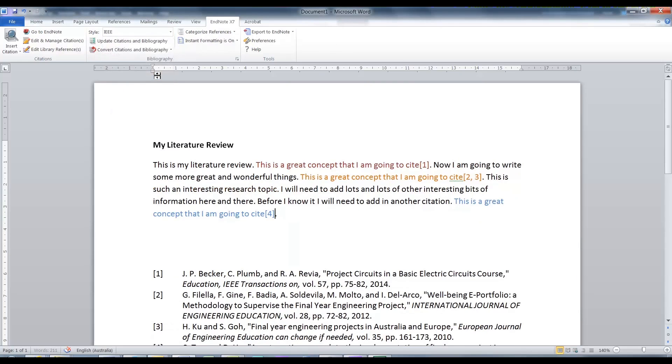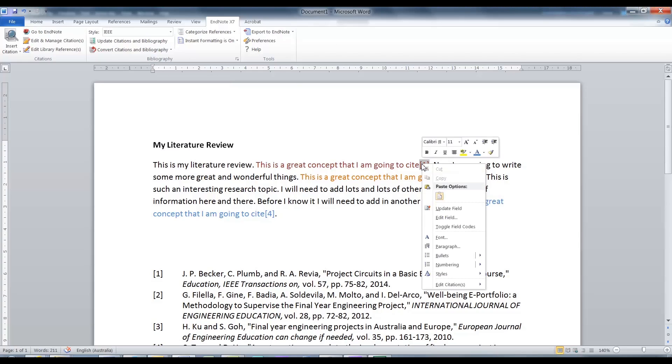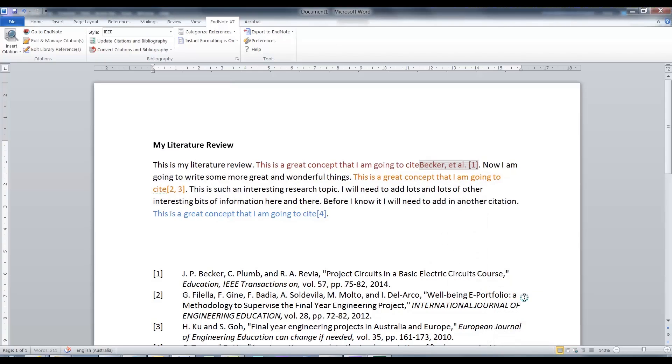There will be times when you will want to change the way your citation is used in the document. For example, when referring to the authors in your sentence. All you need to do is select the citation, right click and select edit citation. You can then simply change the format here. How easy was that change?